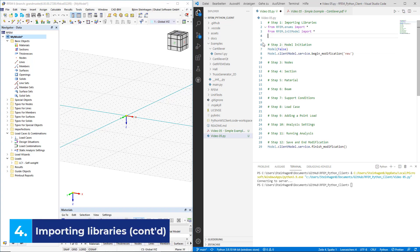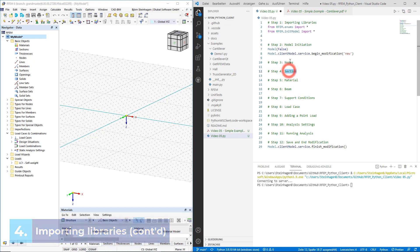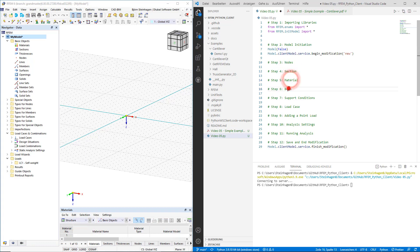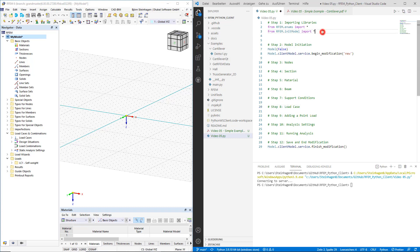Thinking of modeling a structure, we need to define its sections, its materials, and also its geometry and the support conditions. Then we'll add some loads, define the load cases and the load combinations, set up the analysis settings, and then finally run the analysis. Thanks to the RFM6 libraries, this process can be quite effectively done.